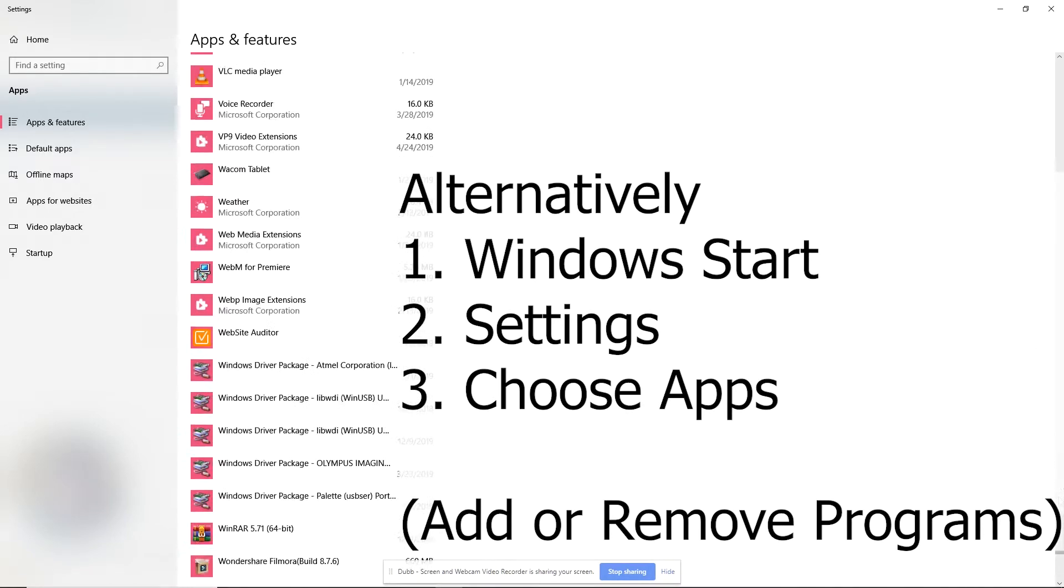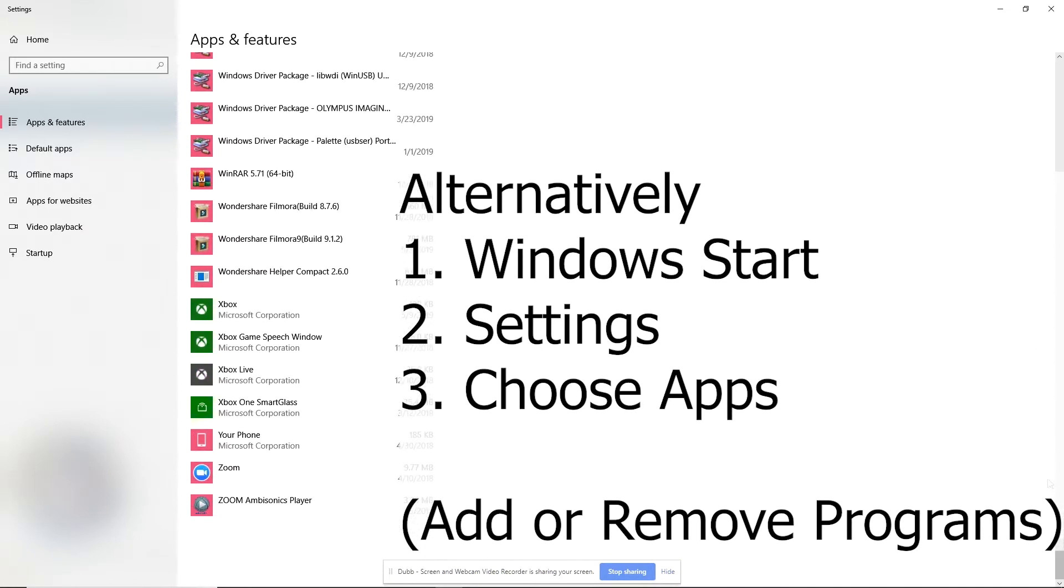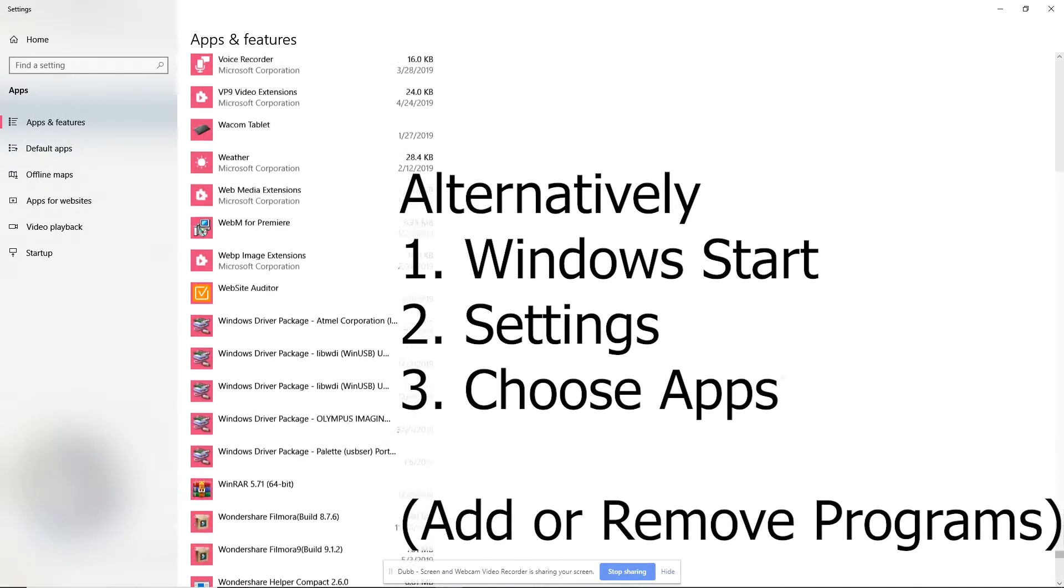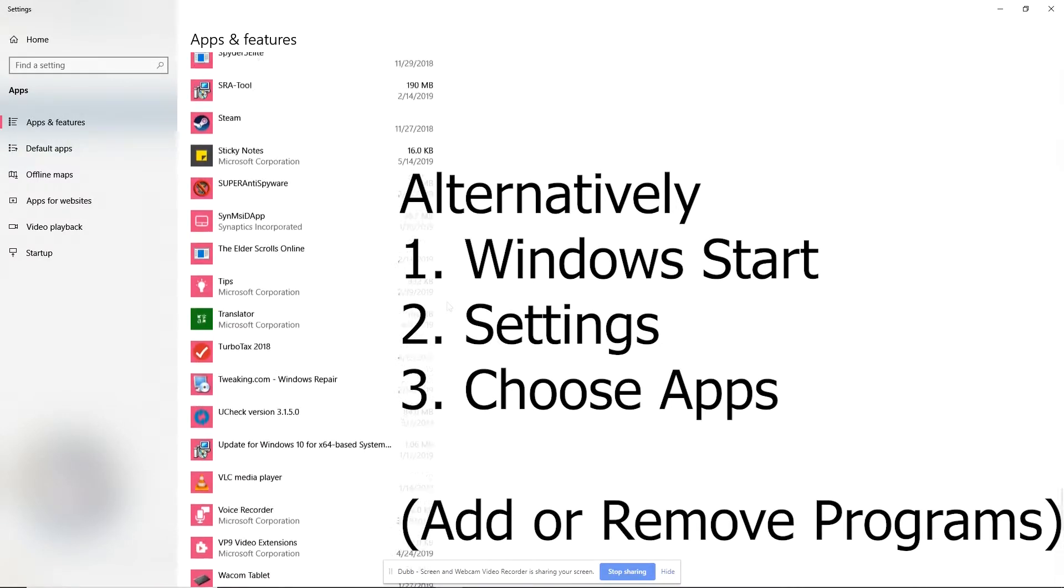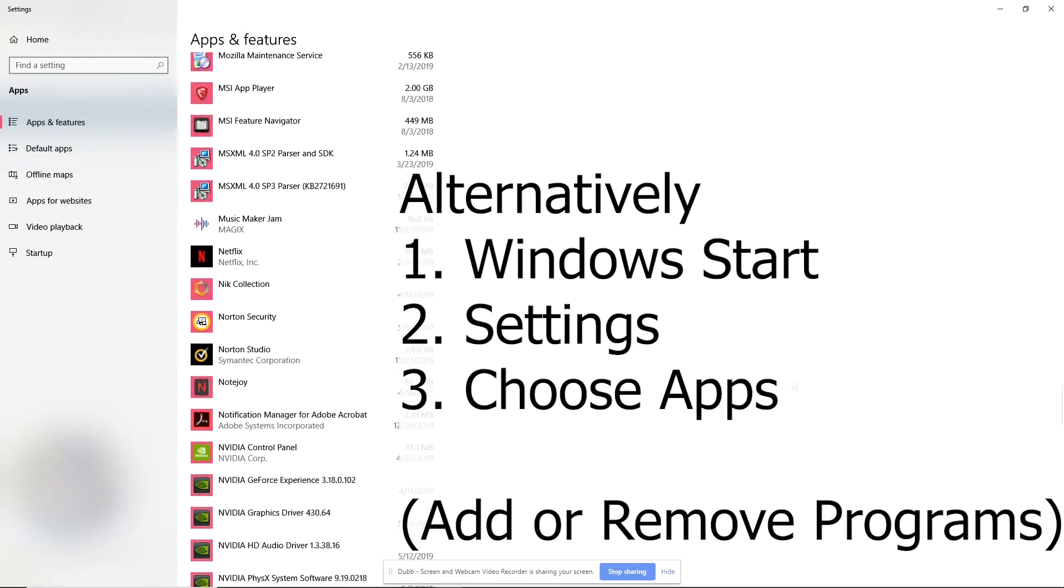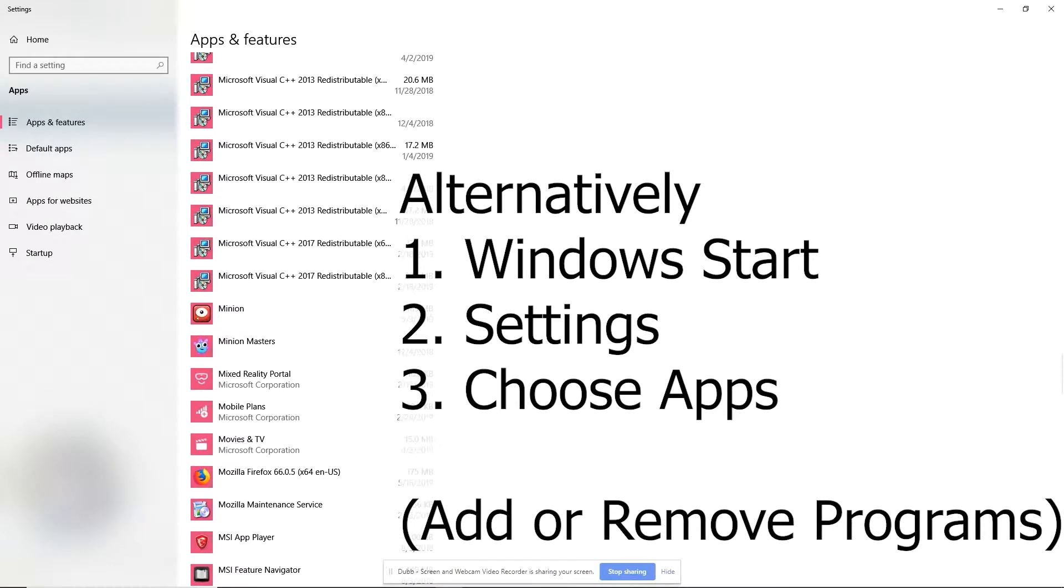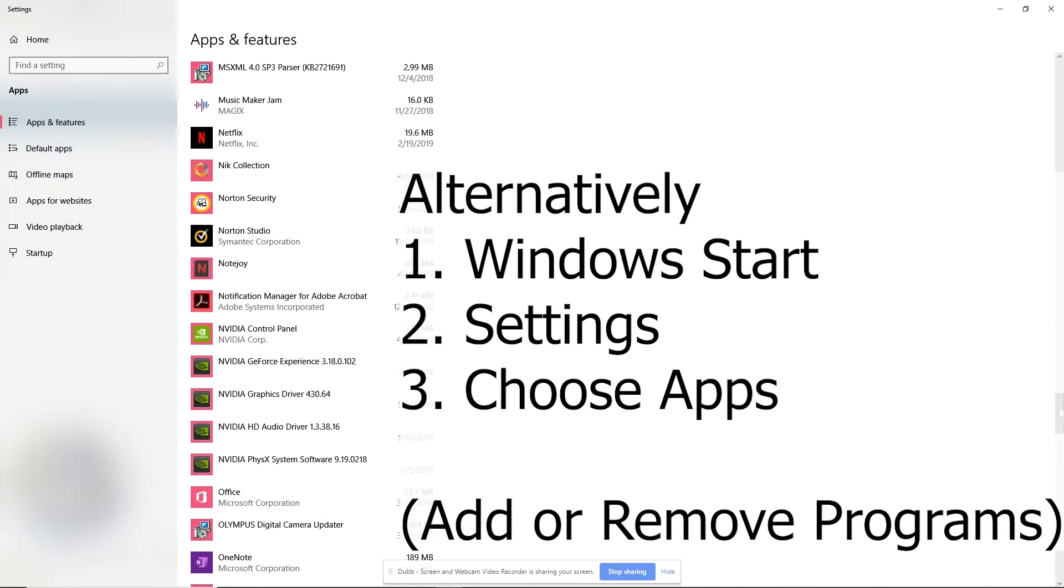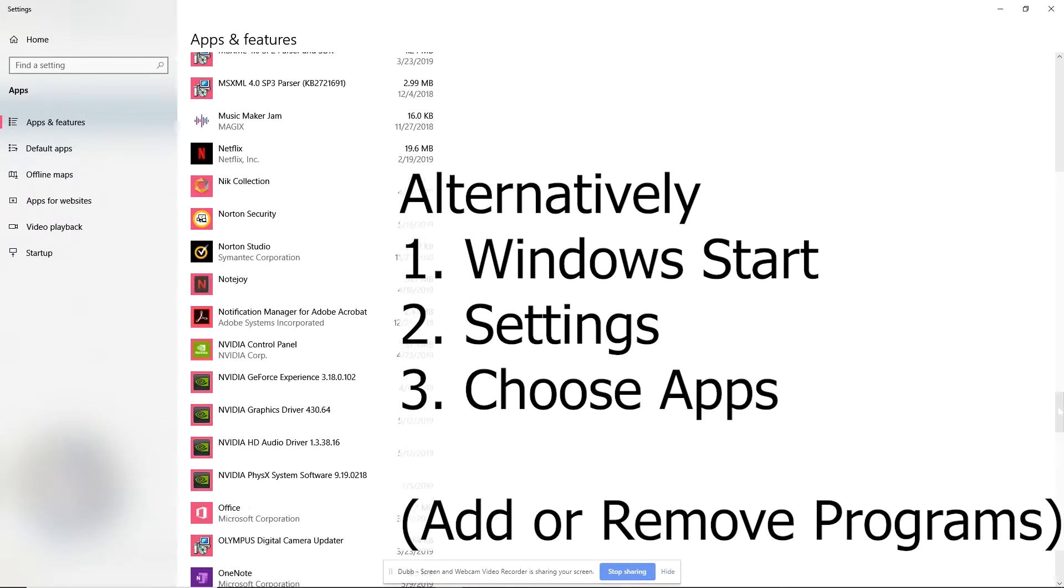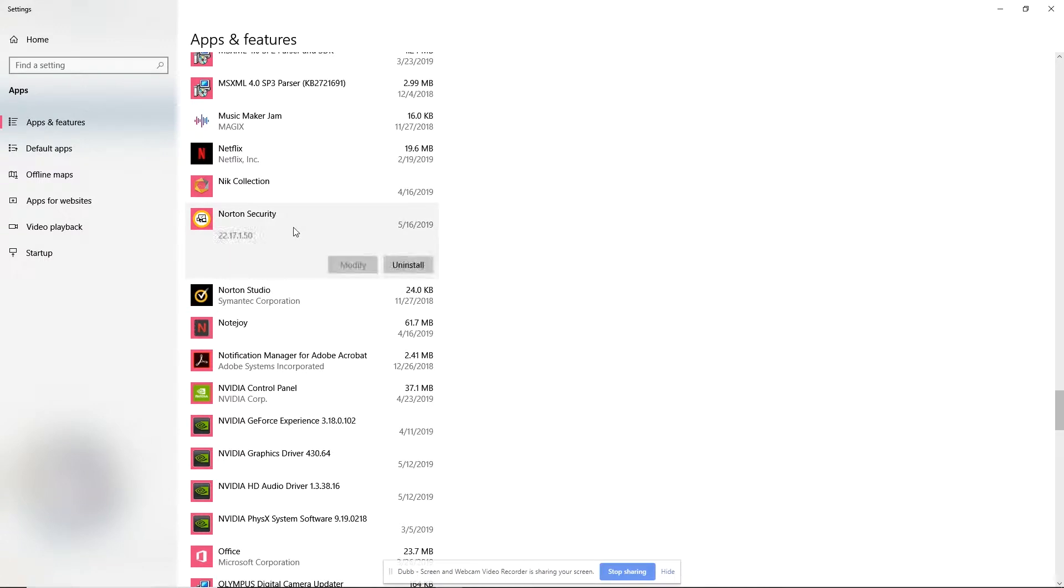So what I'm going to go ahead and do is look for Symantec right here. Now I might need to reboot the computer a couple of times after running the tool because it actually needs to do that in order to do a complete removal. I think my screen sharing software might be slowing this down. So it takes a little while to show up. Okay. So I got Norton security here. I can go ahead and uninstall that.